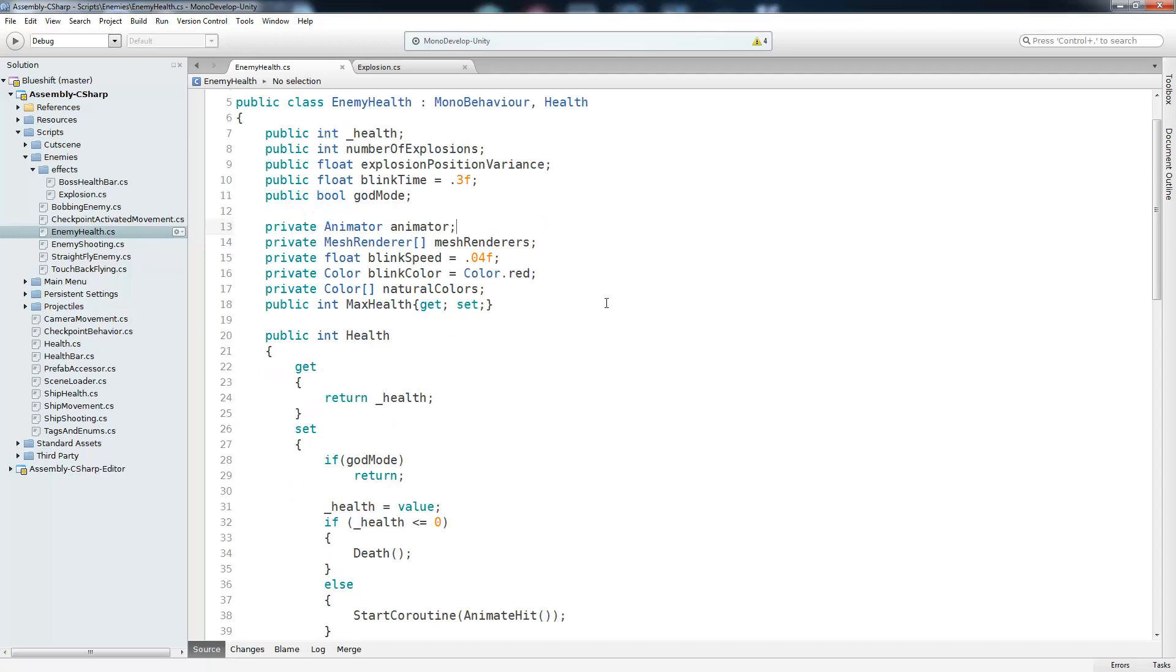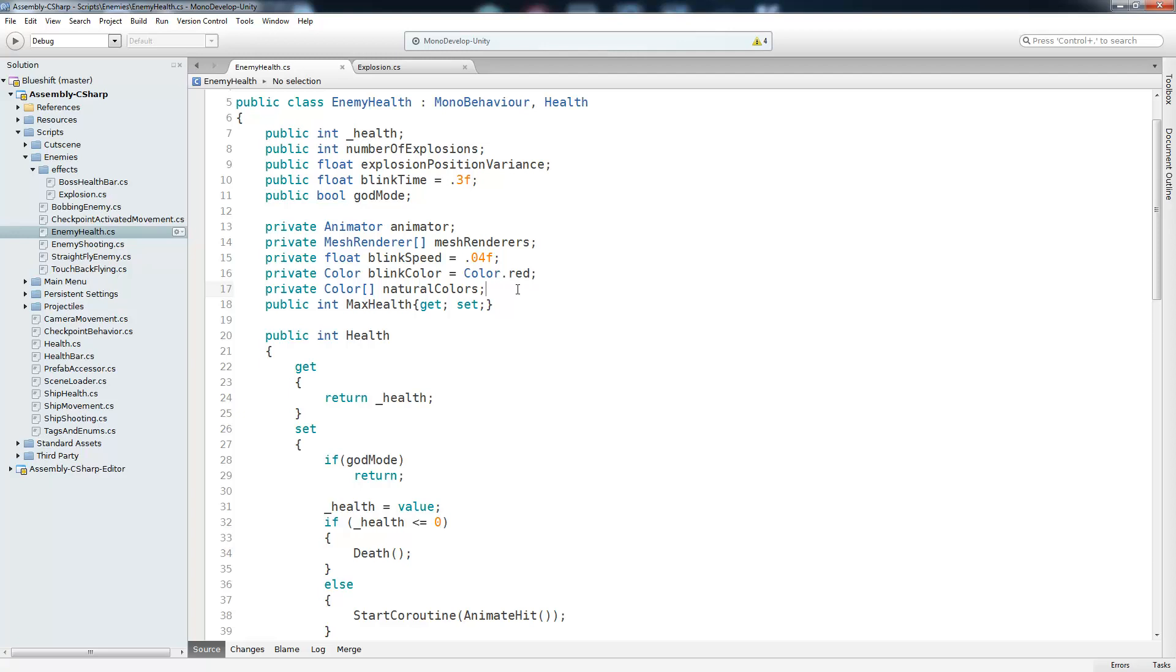So I turned god mode on so the body couldn't be destroyed by the player and could only be destroyed in script. Which is what makes us able to display the damage animation of an enemy whenever it gets hit. We also have an array of mesh renderers, which is every mesh renderer that is attached to this parent game object. So every mesh renderer that is under this game object is inside of this list. Then we have a blink speed, which is the speed of the damage blink. So right now it's just hard-coded to 0.04. And then the color is also going to be red for the blinking. Then you have a list of natural colors. So whenever you blink, you change the color of the mesh to red. But then you need to change the color back to its original color.